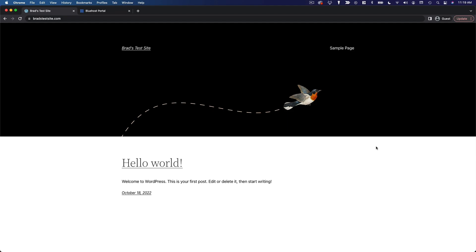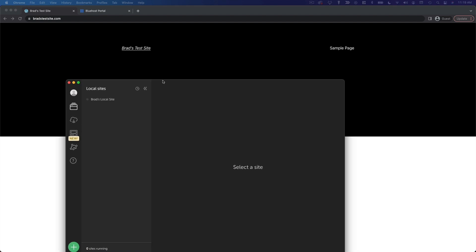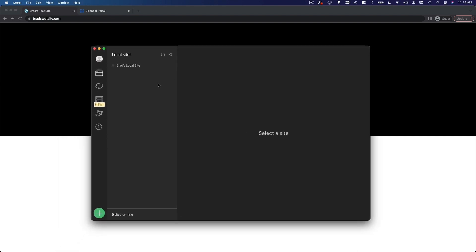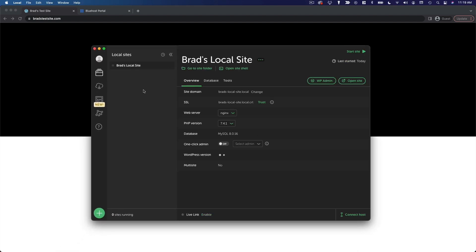The first step is logging in to the WordPress dashboard. If you created a local website, you'll need to open the local application, select your site, and then click WP Admin.